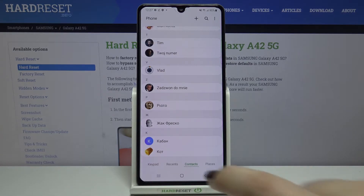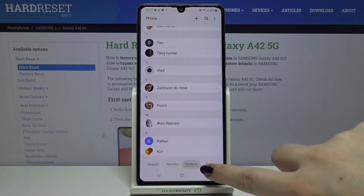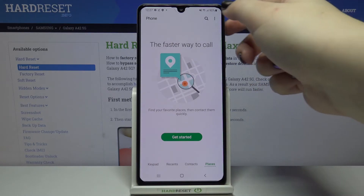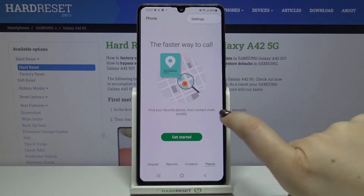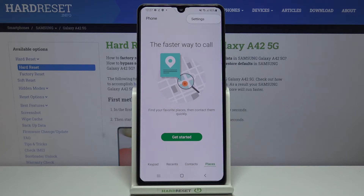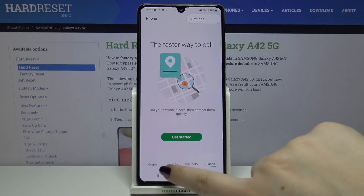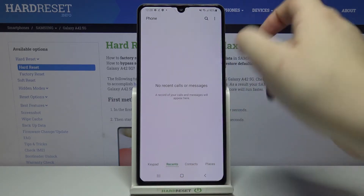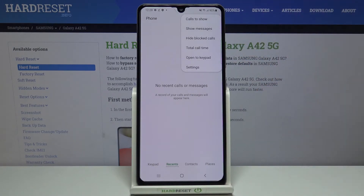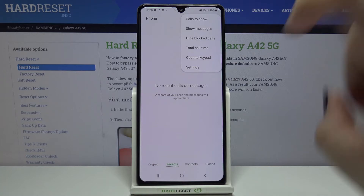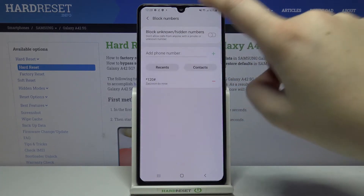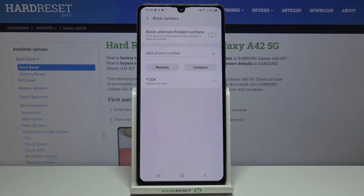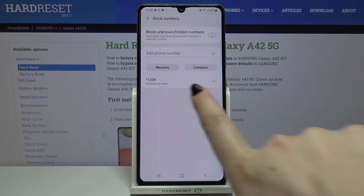Now let me show you the second option. It doesn't matter if you are on your keypad, recent contacts, or contacts — just tap on the three dots icon in the upper right corner and choose Settings. On the very first position we've got the 'Blocked numbers' option, so let's tap there.